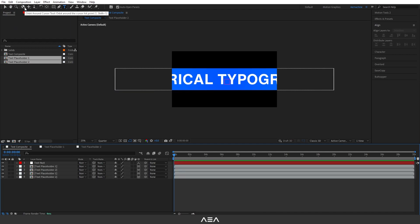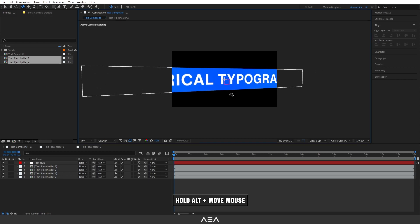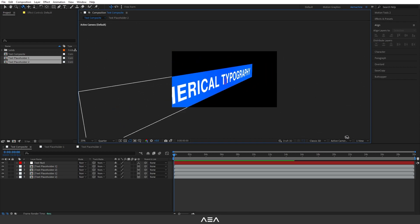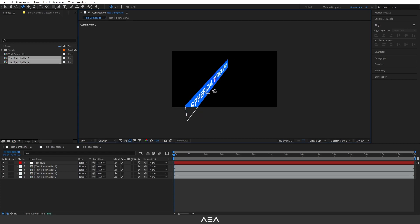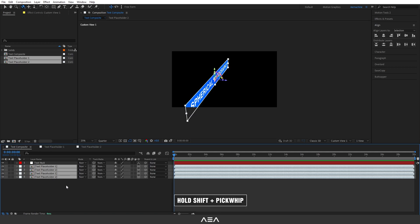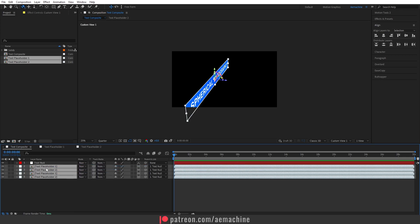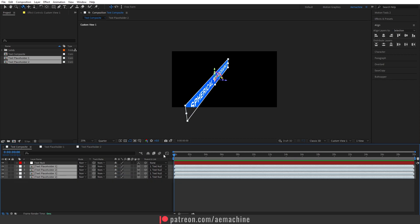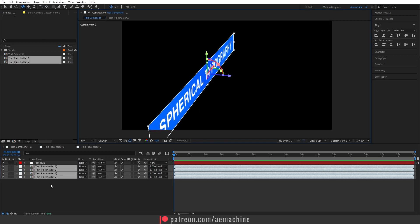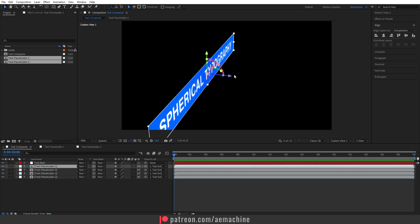Choose the camera icon, hold Alt, and view from the camera. Set this to custom view so you can see all layers clearly. Now select the box layer, hold Shift, and parent it to the text null — this will reset all the positions. Press P to view position, and reset all values to zero.